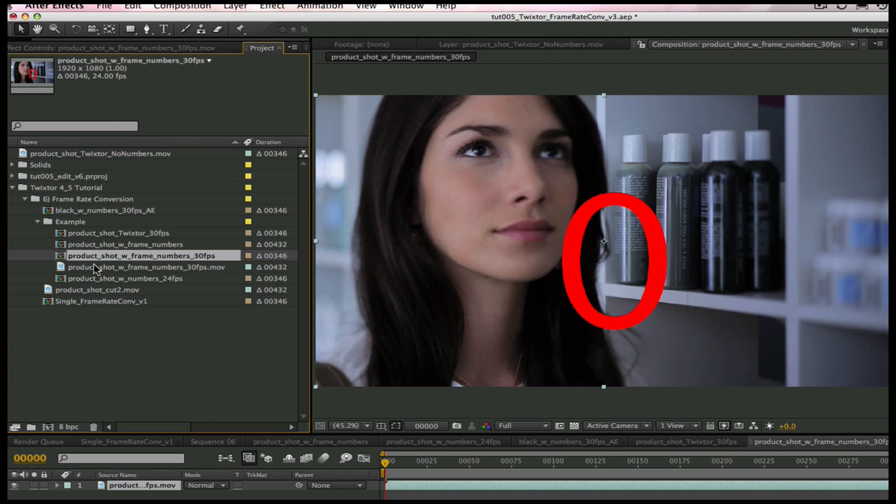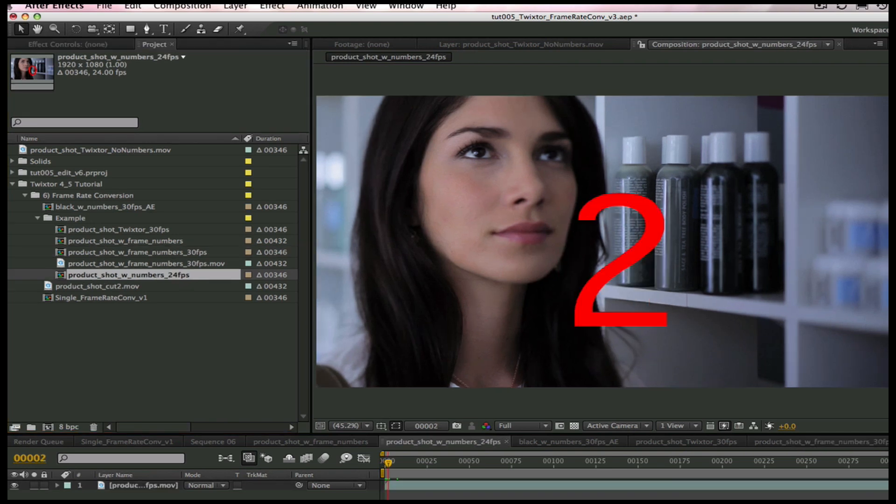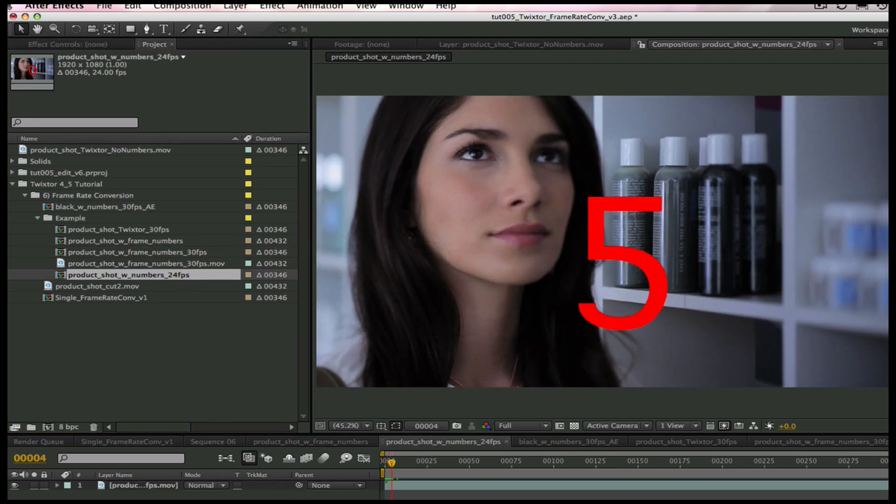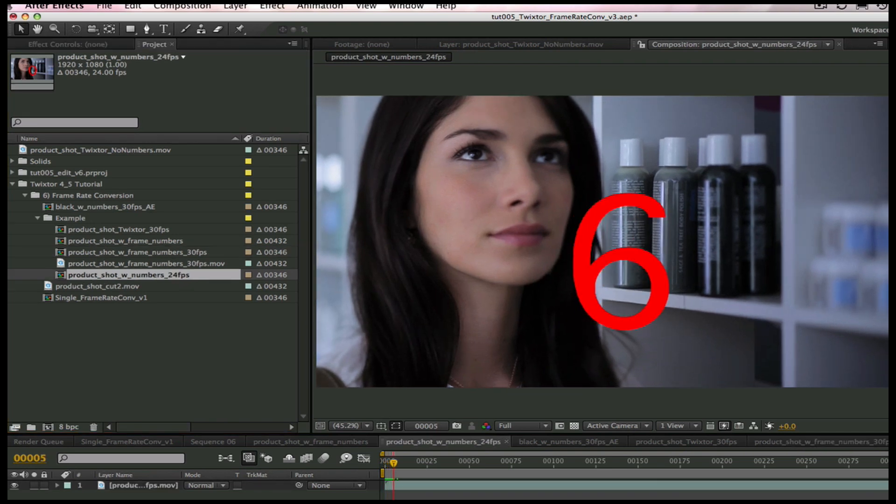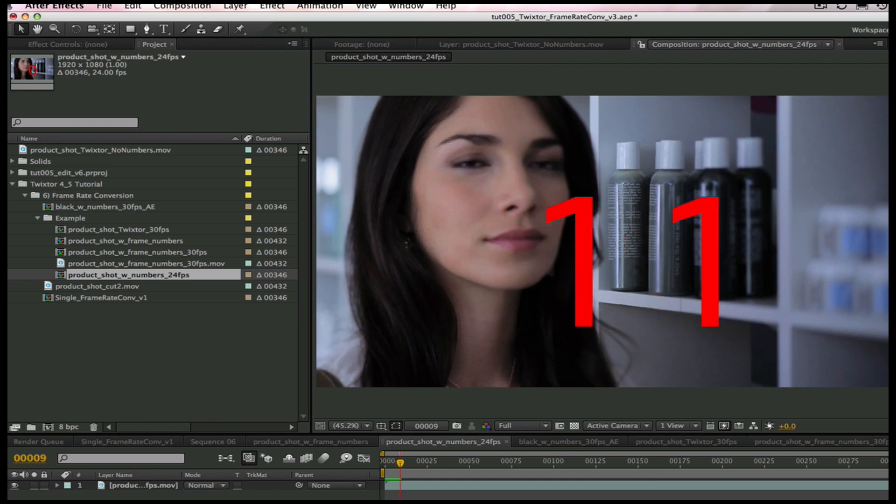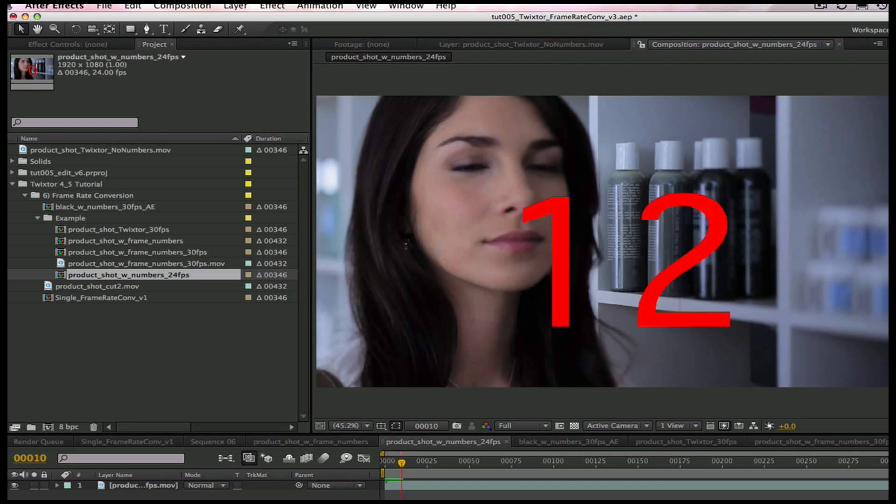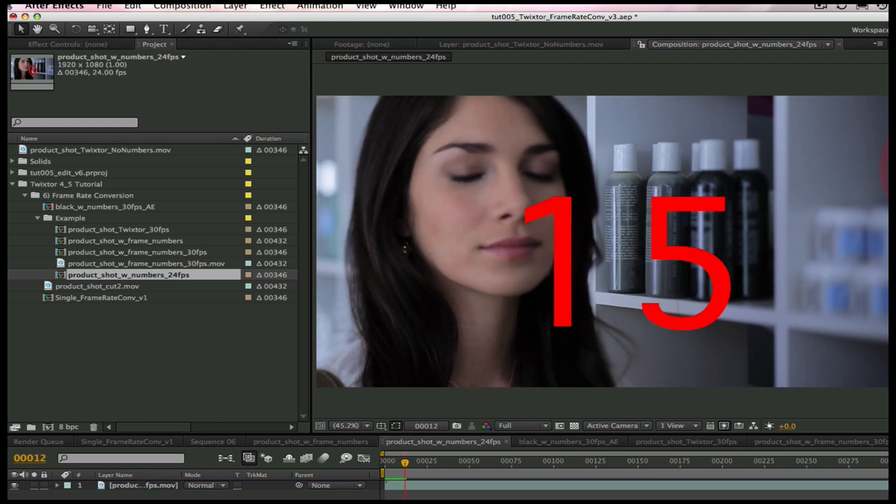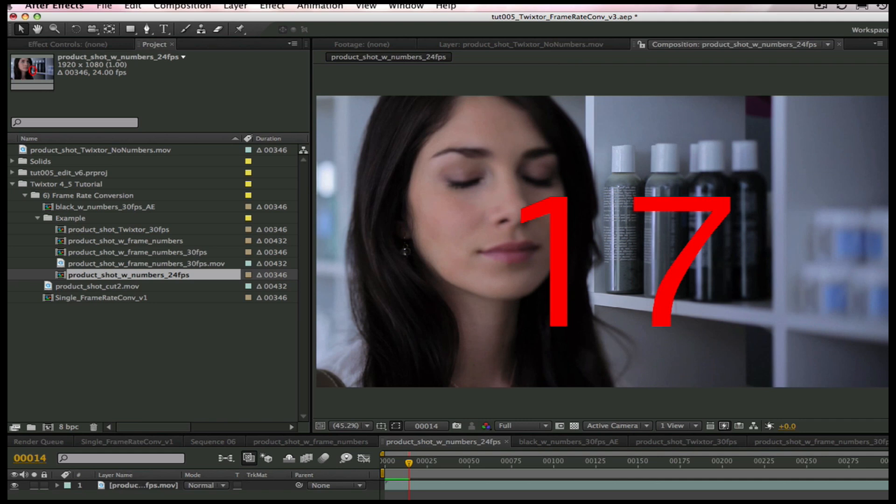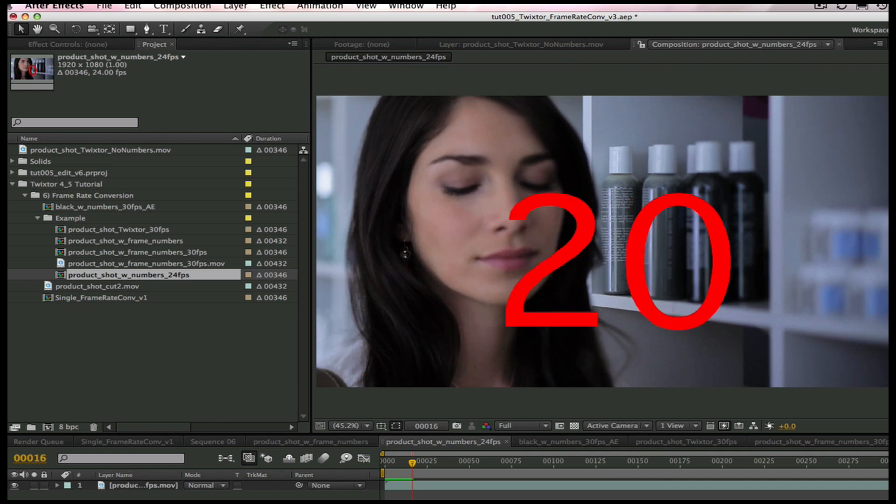Now, this is just using After Effects without Twixtr. You can see as I advance through each frame that it has dropped frames in order to keep the same duration.